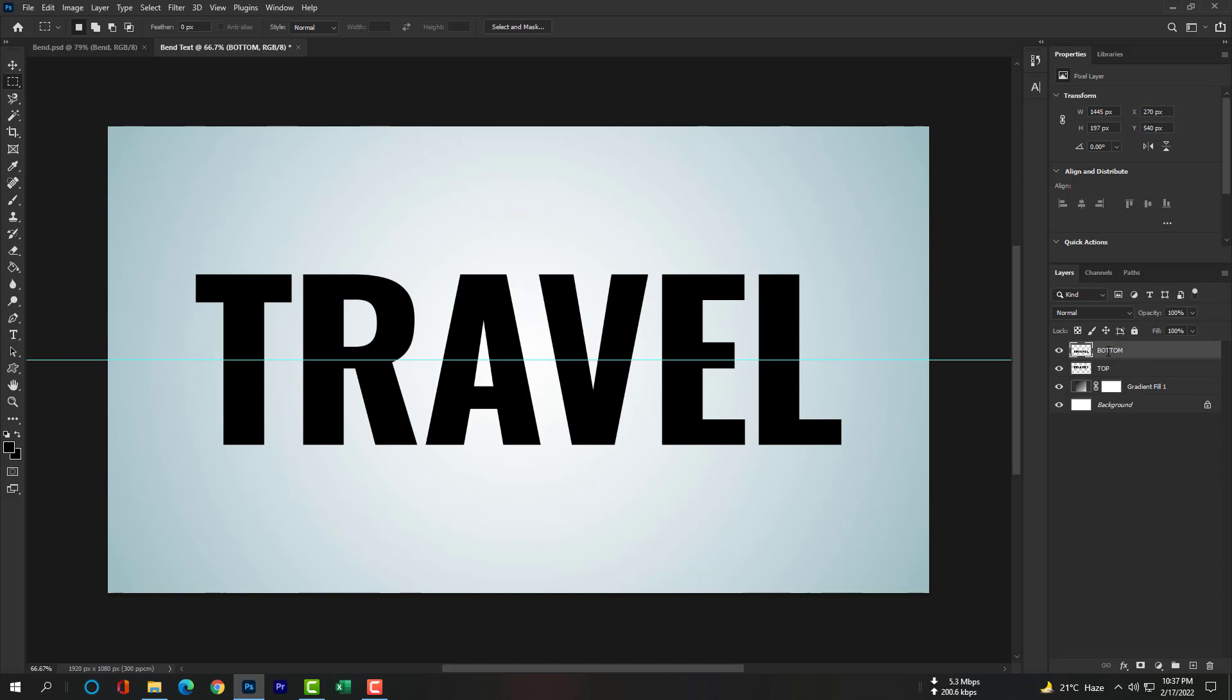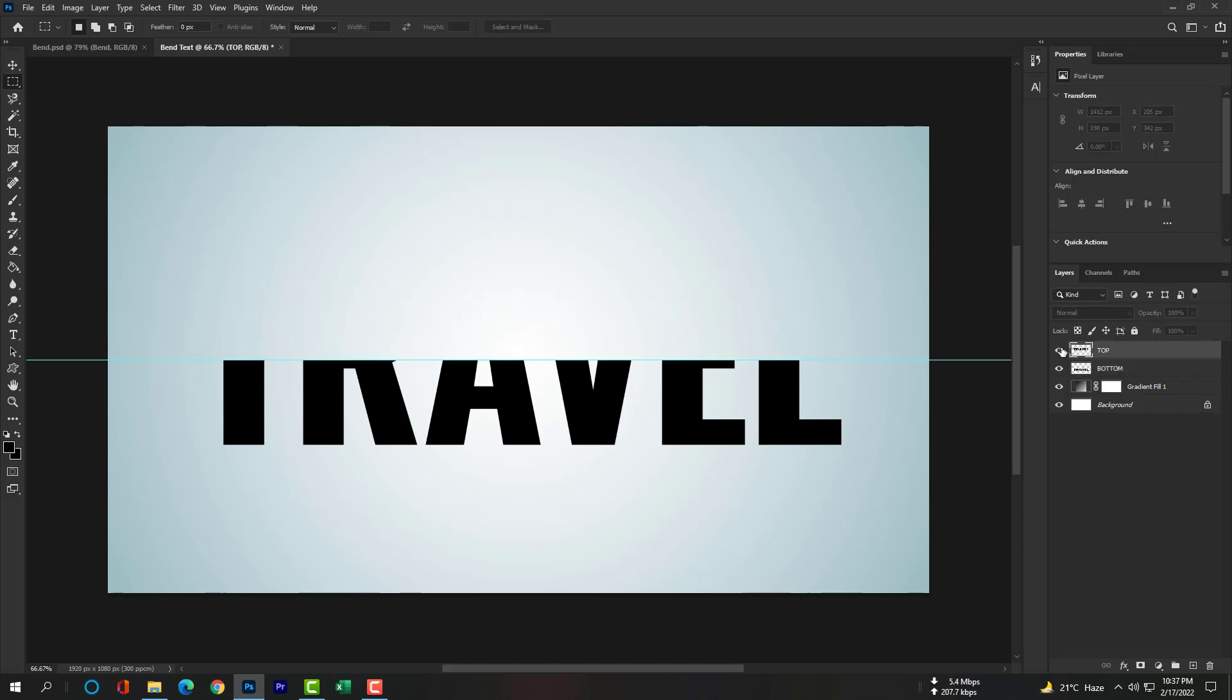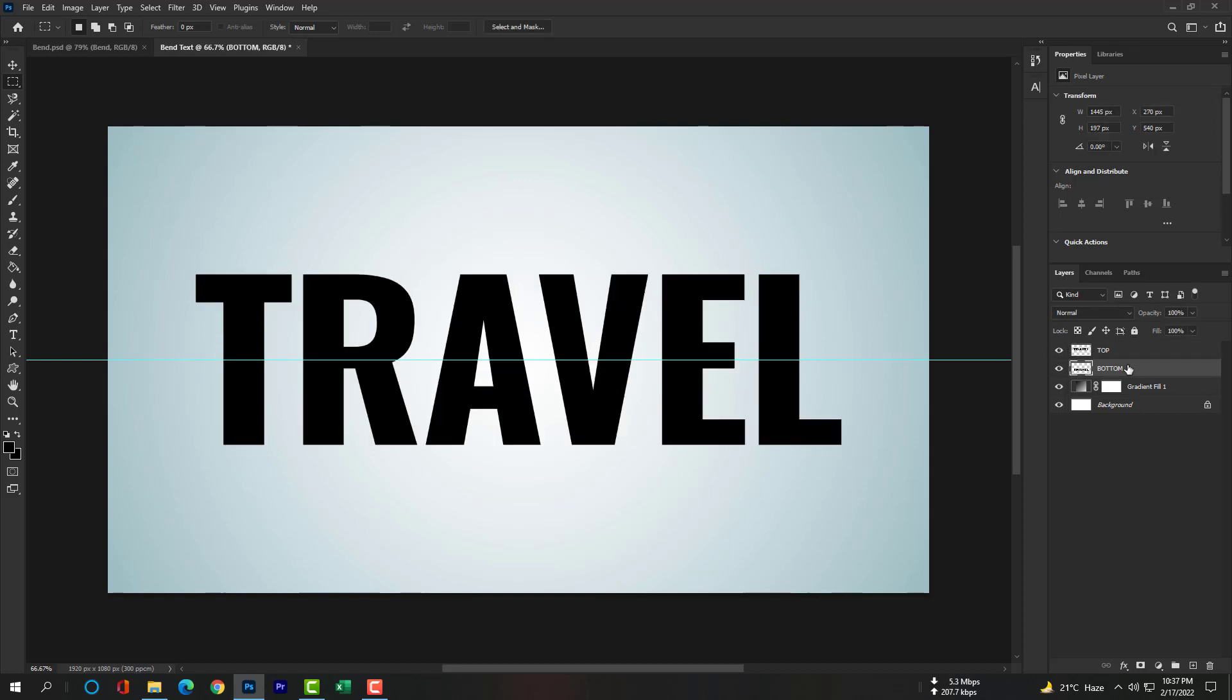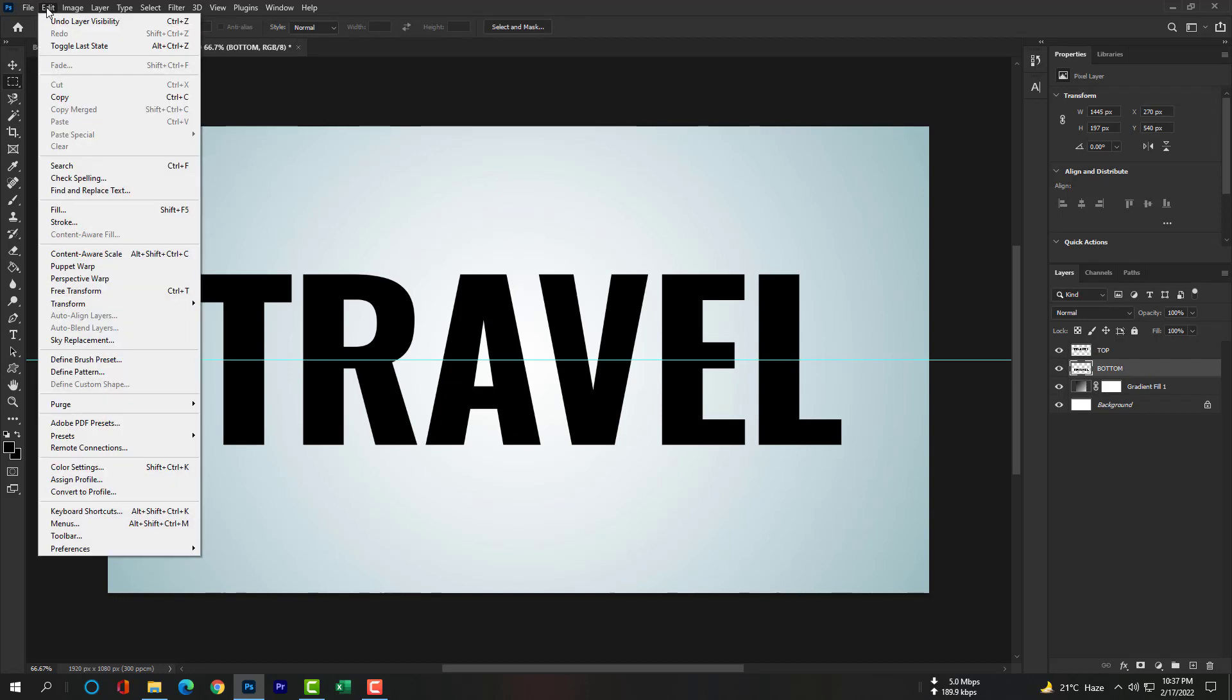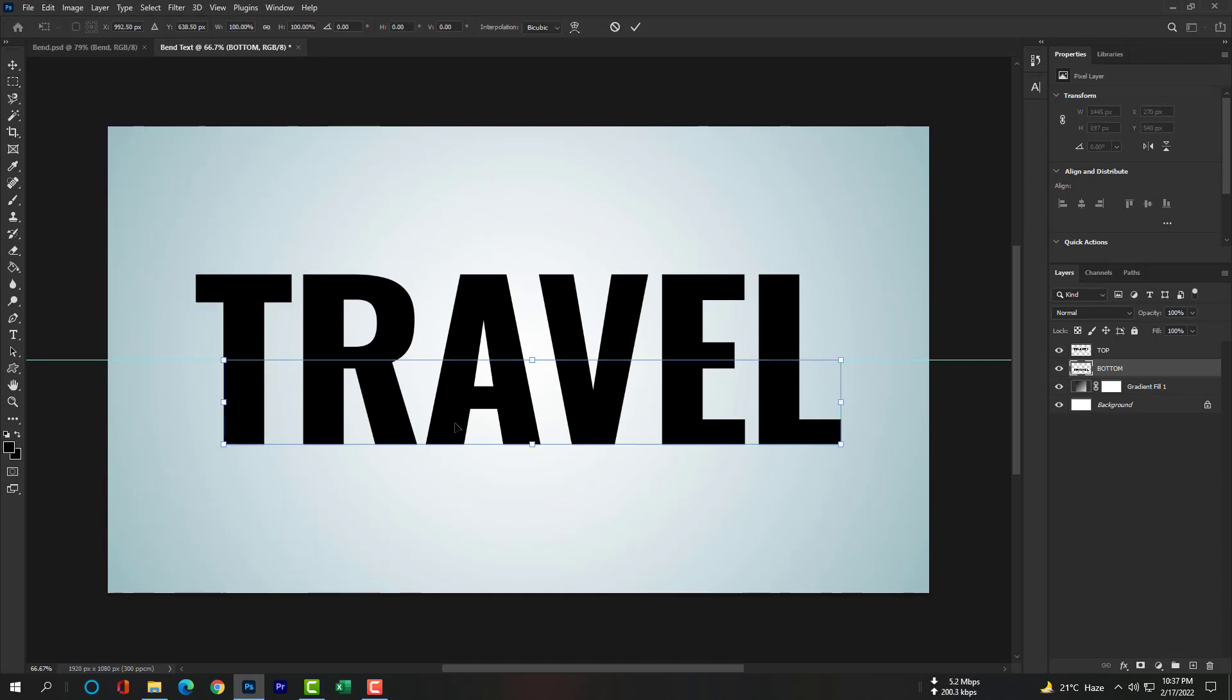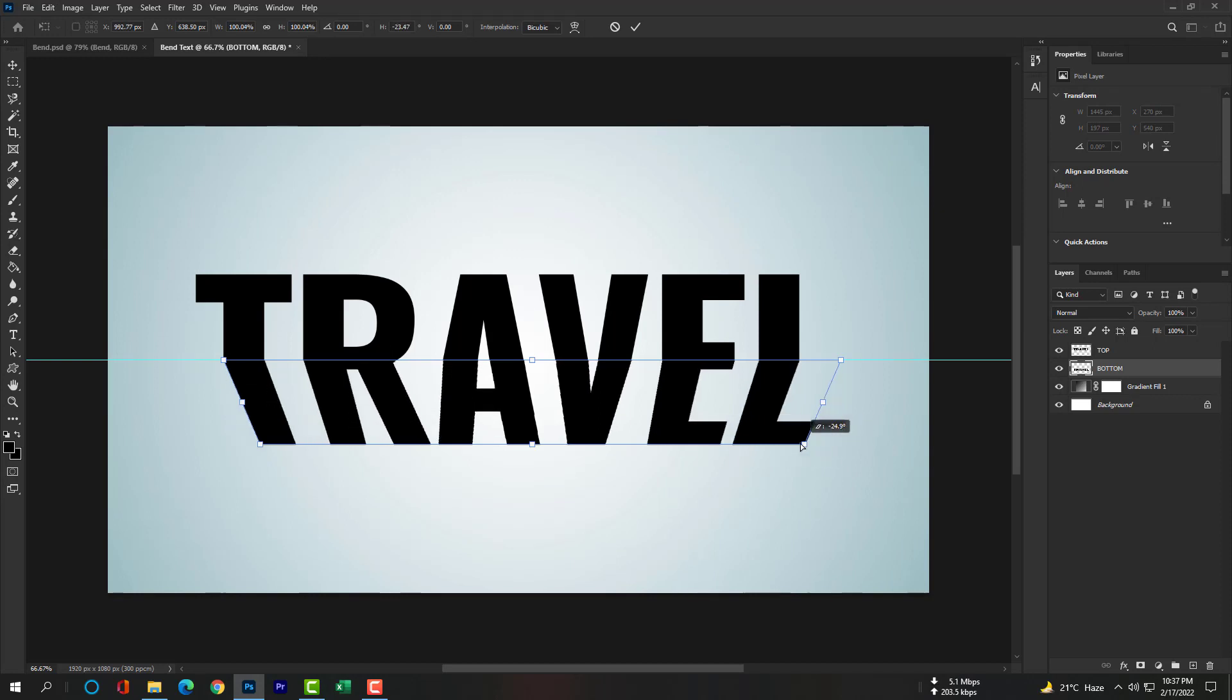Now please rename the second layer and bring down the bottom layer. Select the bottom layer and go to Edit, then Transform, and then Perspective. Now all you have to do is follow my steps.